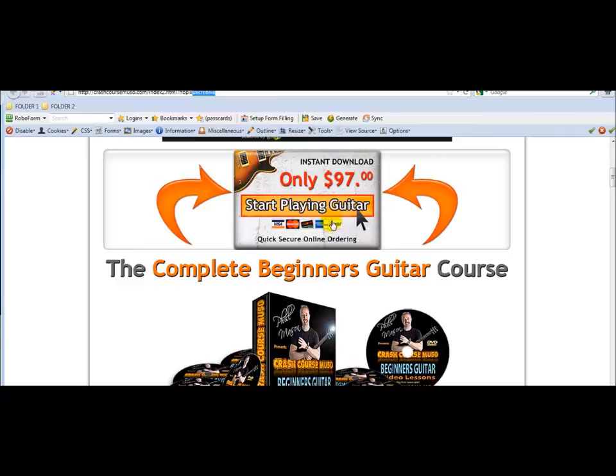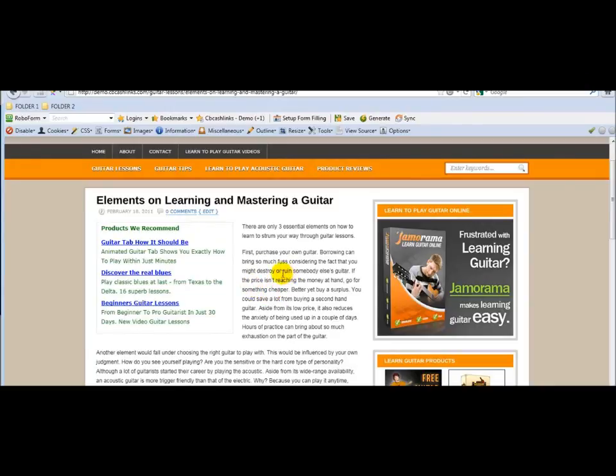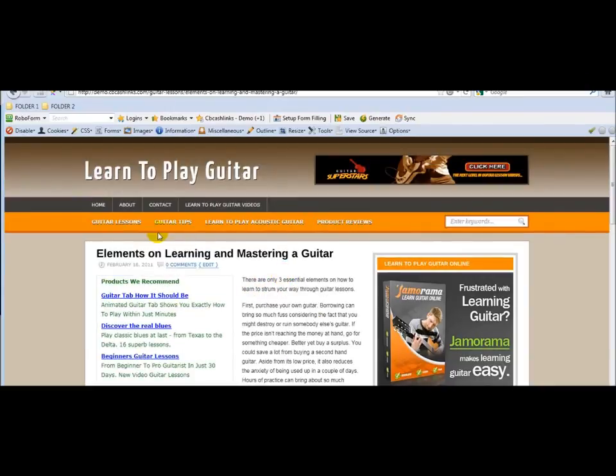So CB Cache Links, it provides a very easy way for you to add your Hoplinks, banners, HTML, JavaScript to really monetize your blog based on your categories, based on your content.